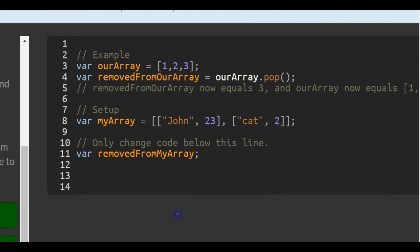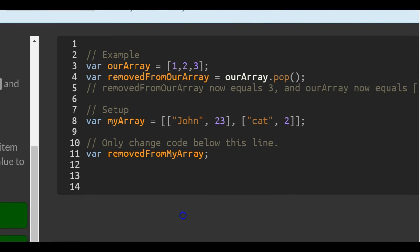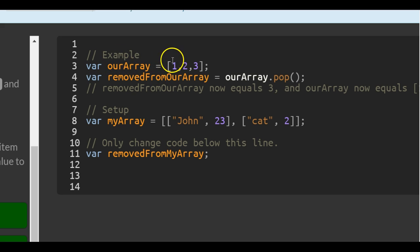So we come over here, we have an example. And the example is ourArray, and it holds 1, 2, and 3.